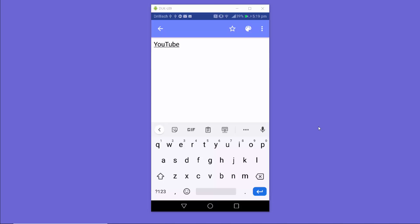So this is how you can enable or disable the Gboard floating keyboard on your Android device. I hope you've enjoyed this video and I'll see you in the next video.